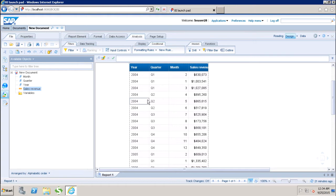We can create filters at two different levels. We can either create the filters at the query level, which will be applied to all my reports under a WebI document, and then we have the report filters, which are applied only to a particular report in my WebI document.